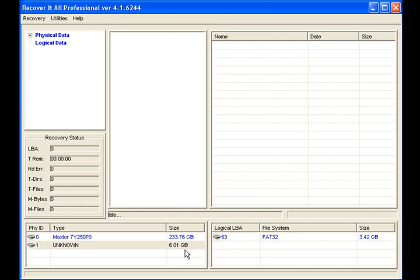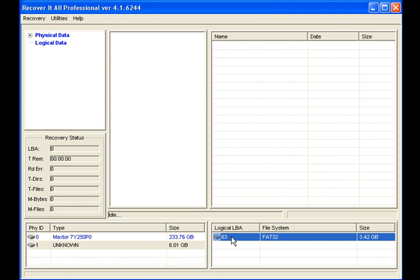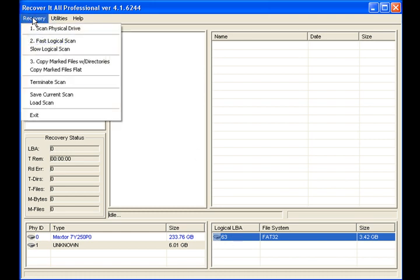And once the scan has been terminated, I can then go over here to scan the logical drive. This is a huge time saver. If it finds the partition that you're looking for, there's no reason to sit through that first physical scan. So what I'm going to do is select the logical drive, go up to Recovery,